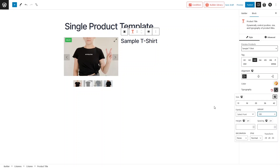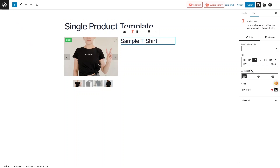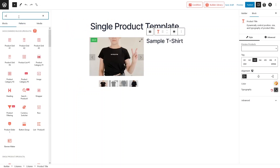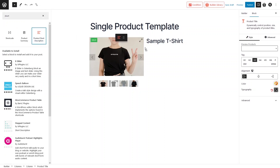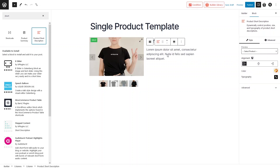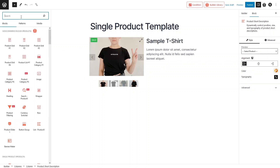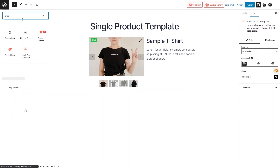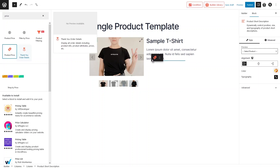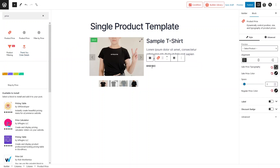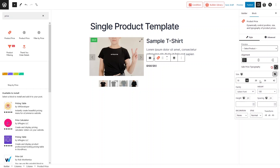Now let's add a short description below the title. Click Add and search for 'short' — we have the Product Short Description block. Drag it and place it under the title. Next, let's add the price. Search for 'price' and drag the Product Price block in. I'll change the font size to 20px.